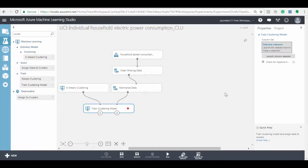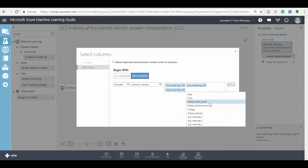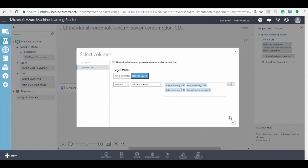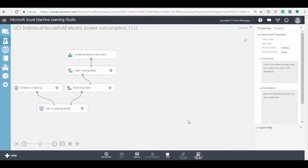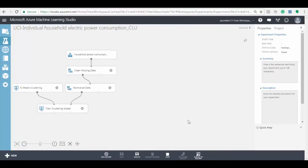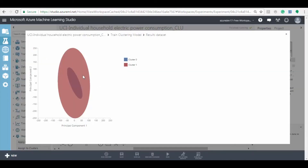Now click on column selector, then click on all columns, and select the following features as shown to train with the k-means clustering model. Now click on the save button to save the experiment and then click on run button to run the experiment model. To check the clusters, right click on train clustering model and select the visualize option. Here you can see the plot of the model.